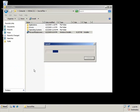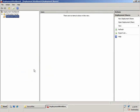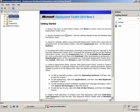The Deployment Workbench is used to set up the light touch environment. We've got the information center with some basic getting started information. We also have a documentation node, a news node, and a components node, which will show you the components that you need to have installed in order to use Microsoft Deployment Toolkit.